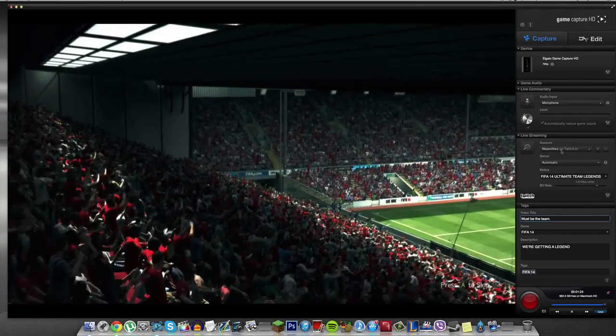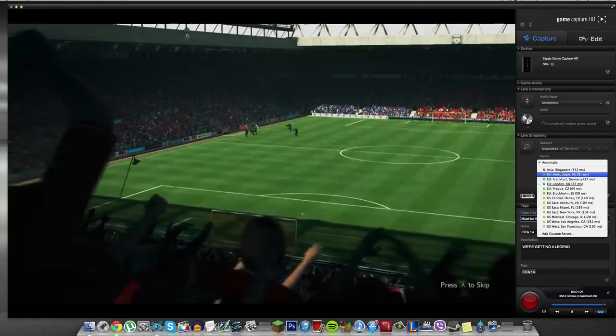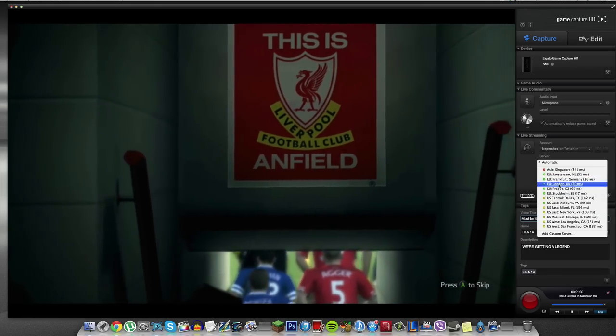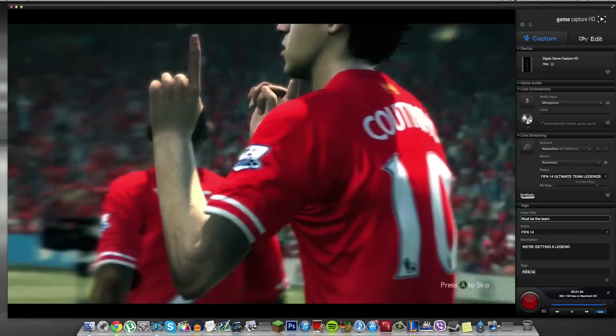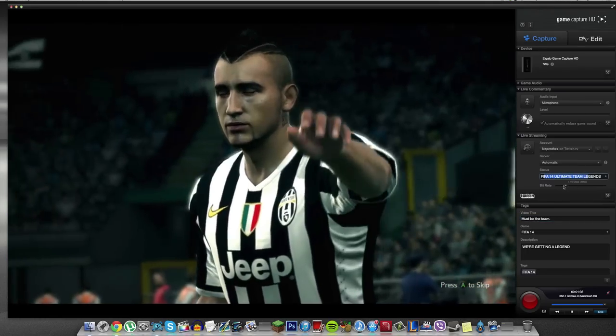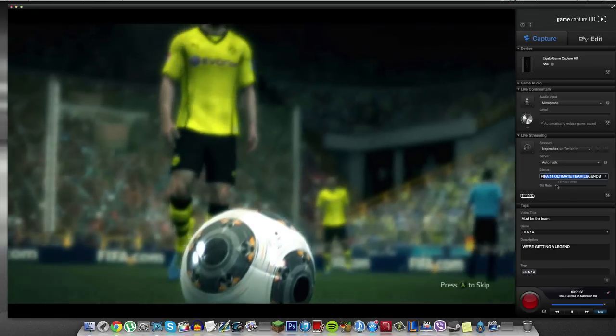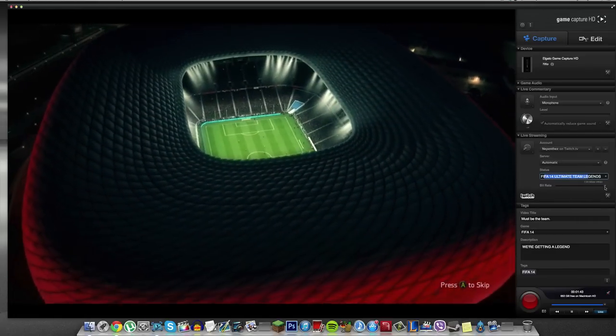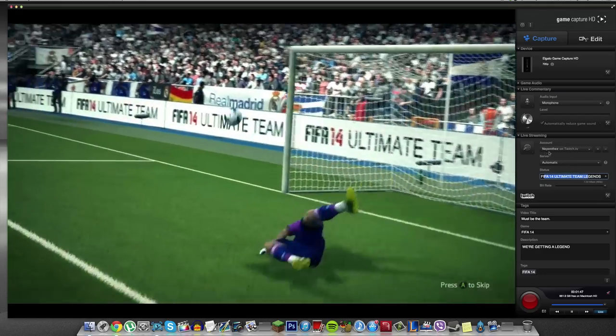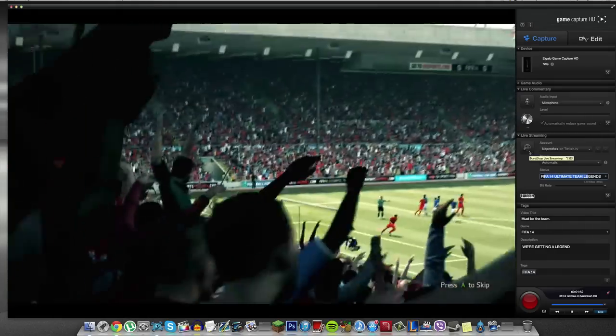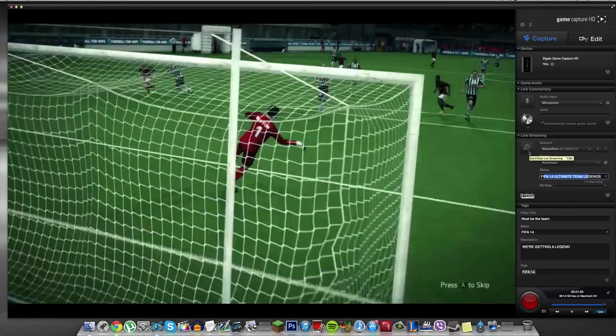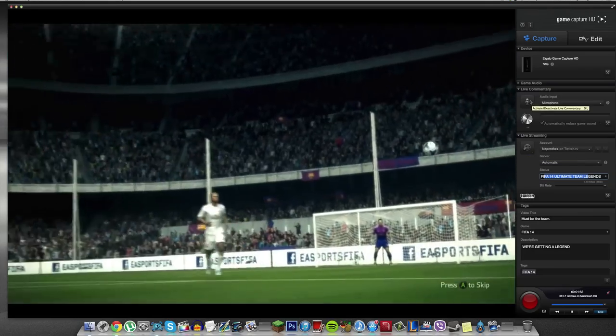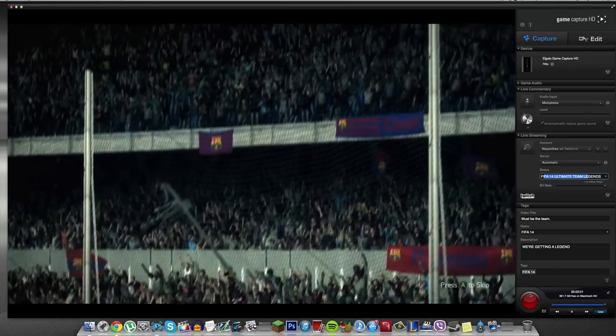And as well, you have the live streaming feature. So I've got my Nepenthes account on Twitch TV. The server you can pick for me. Obviously, EU is better because I'm in EU. EU London of course is the absolute best for me because that's where I live. You can set your status. Your bit rate here would be however good your internet is. So you could stream all the way from 360p all the way up to 1080p live and direct from the Elgato game capture device. And all you have to do is put in your Twitch information here and then hit stream. I'm not going to hit it now because I don't want to live stream to people whilst I'm making this video. But you hit start and stop streaming and you'll be streaming.